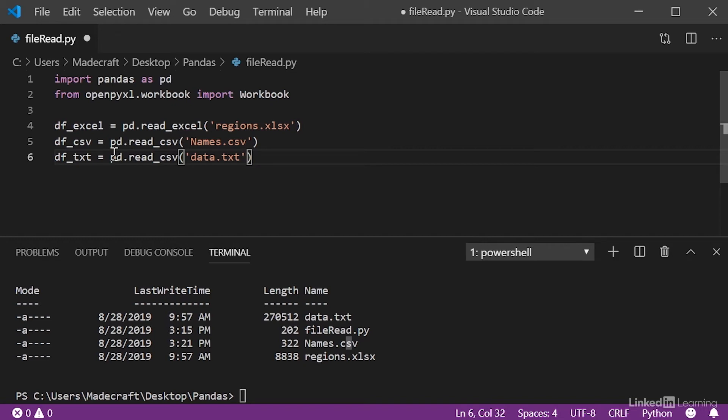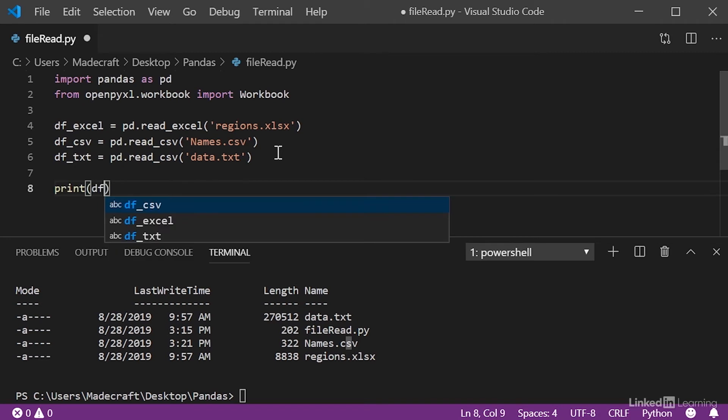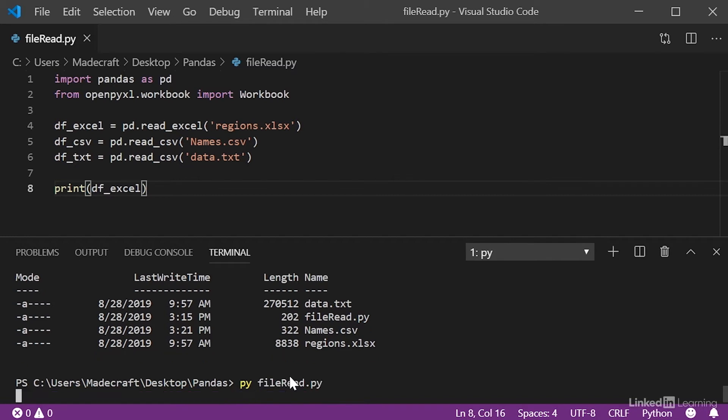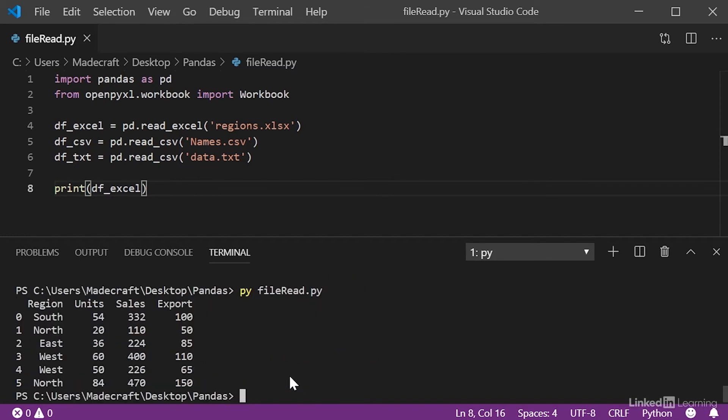First, let's look at how pandas formats our Excel file. All we have to do is print this to console, and run it. You'll notice that pandas uses indices for rows and headers for columns. In our case, our indices are integers, and our headers are strings, such as region, units, sales, and exports. We'll be able to change this later, but let's move on to the next one.